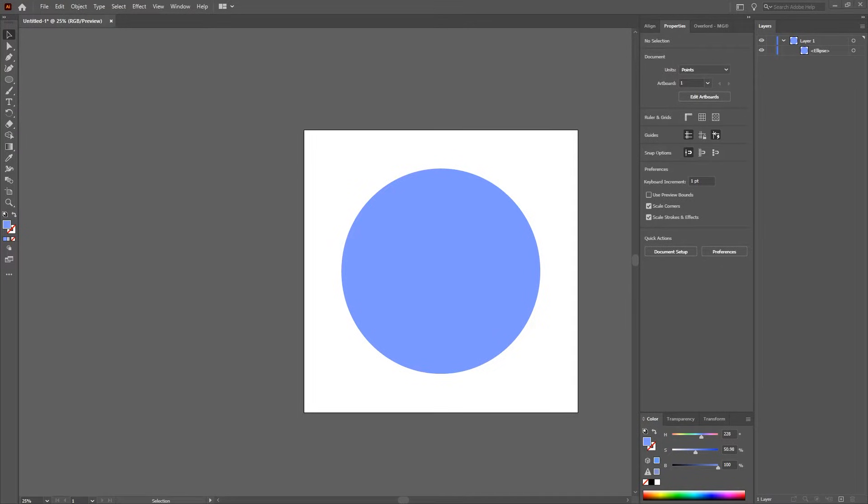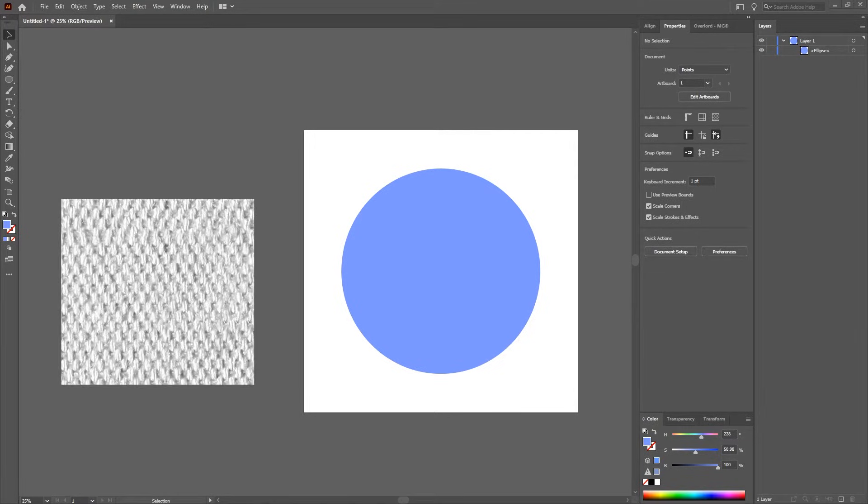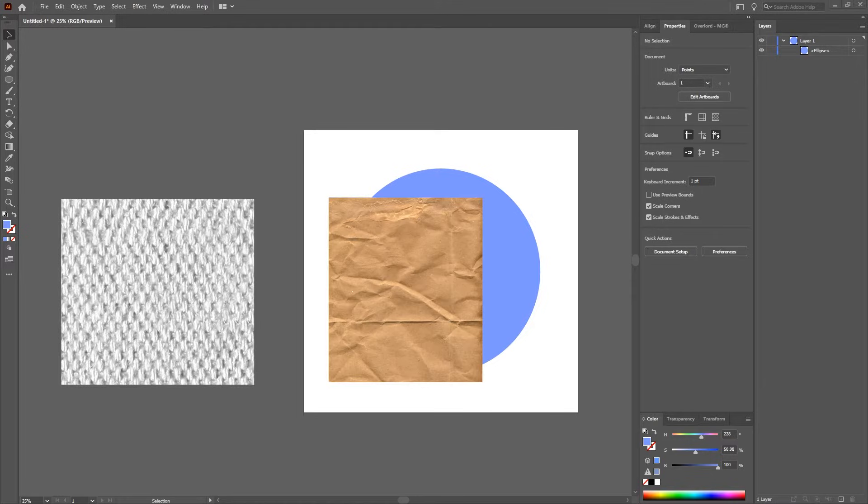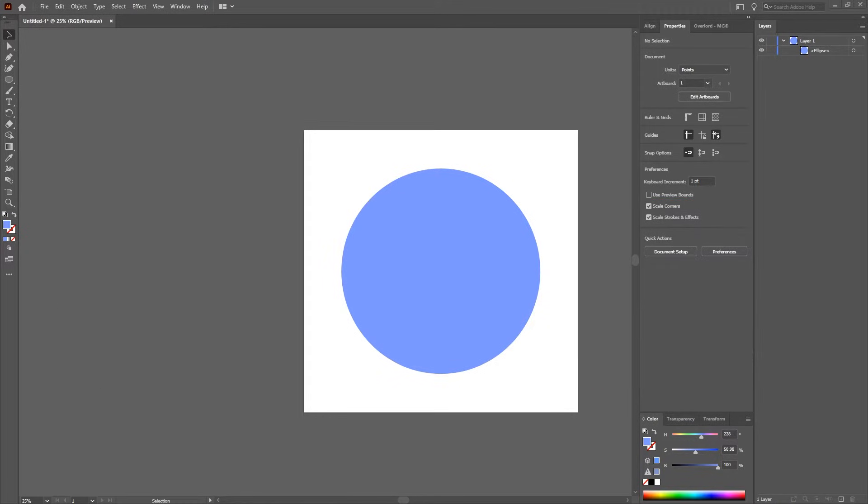Hey everyone, today I'm going to teach you how to add textures to shapes in Adobe Illustrator using textured pictures such as canvas and paper and watercolor pictures and stuff like that.